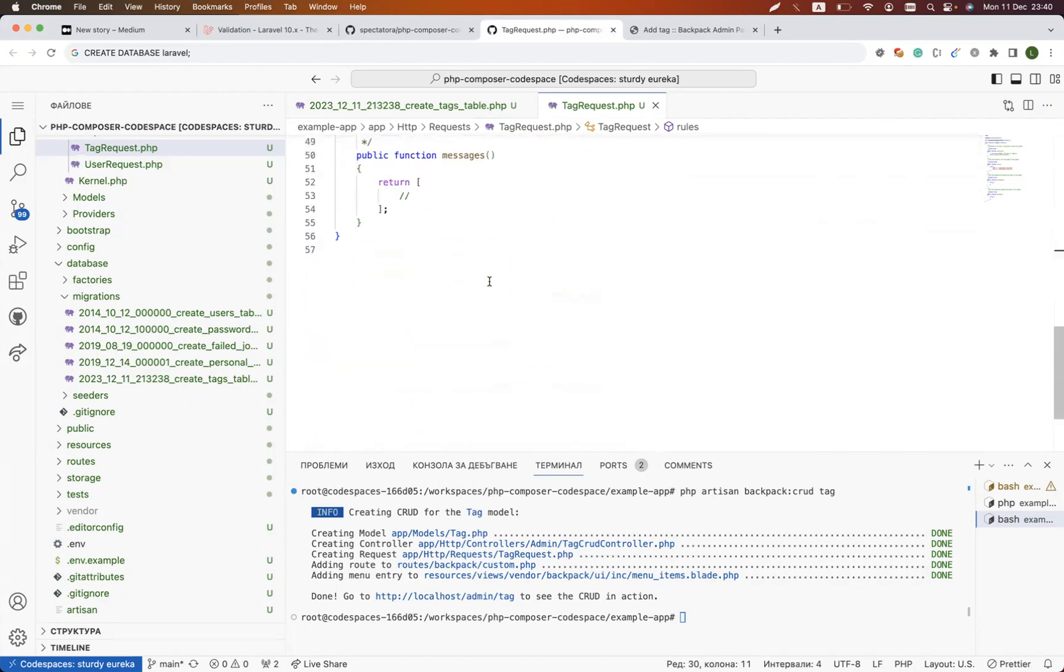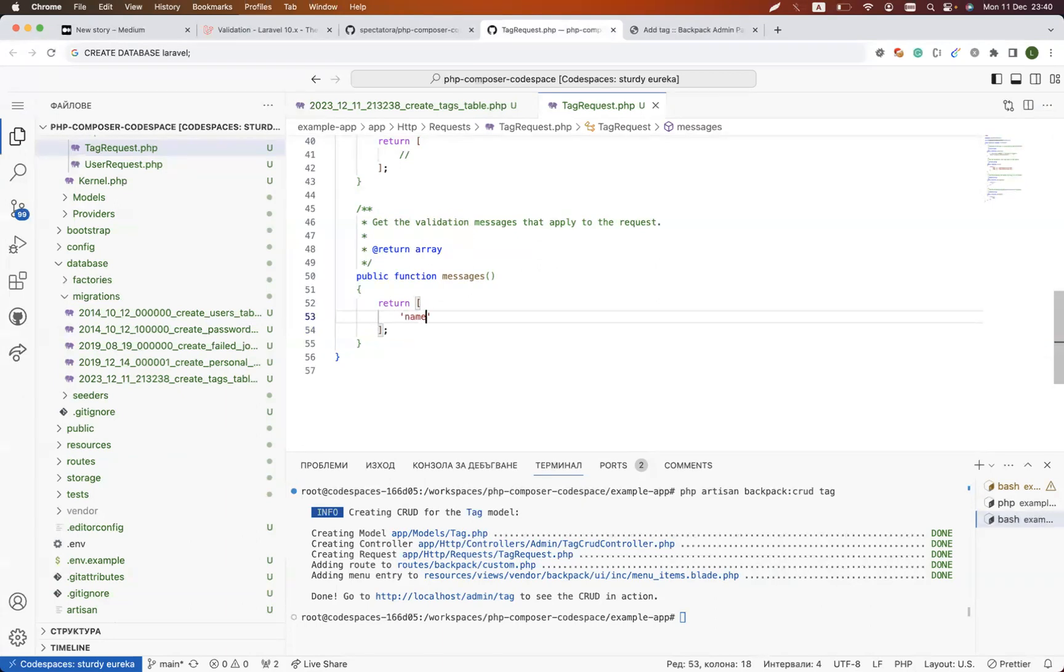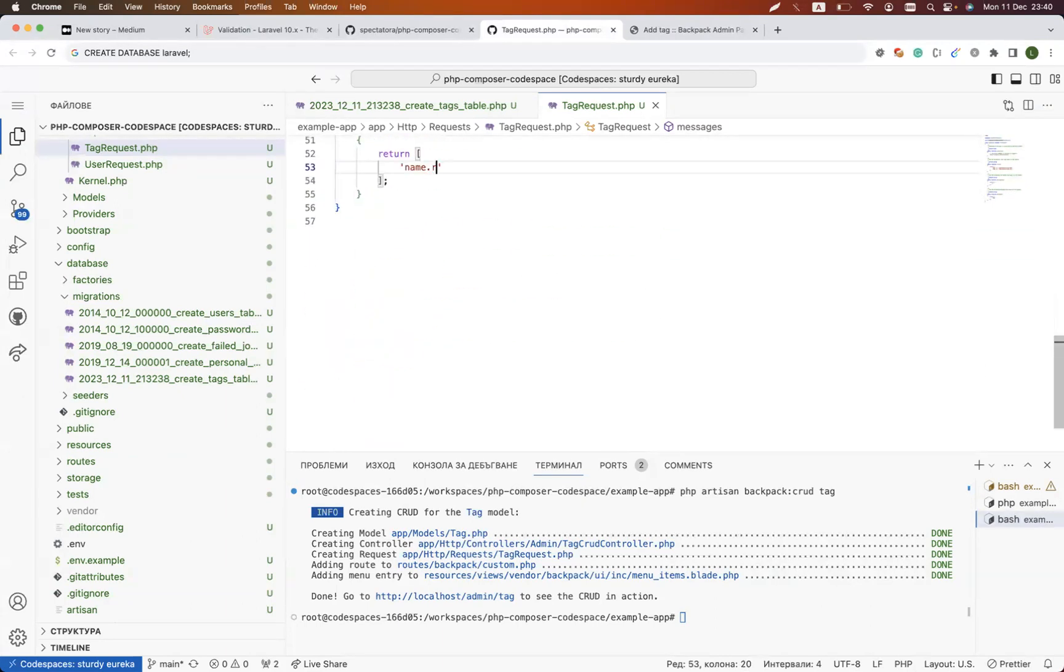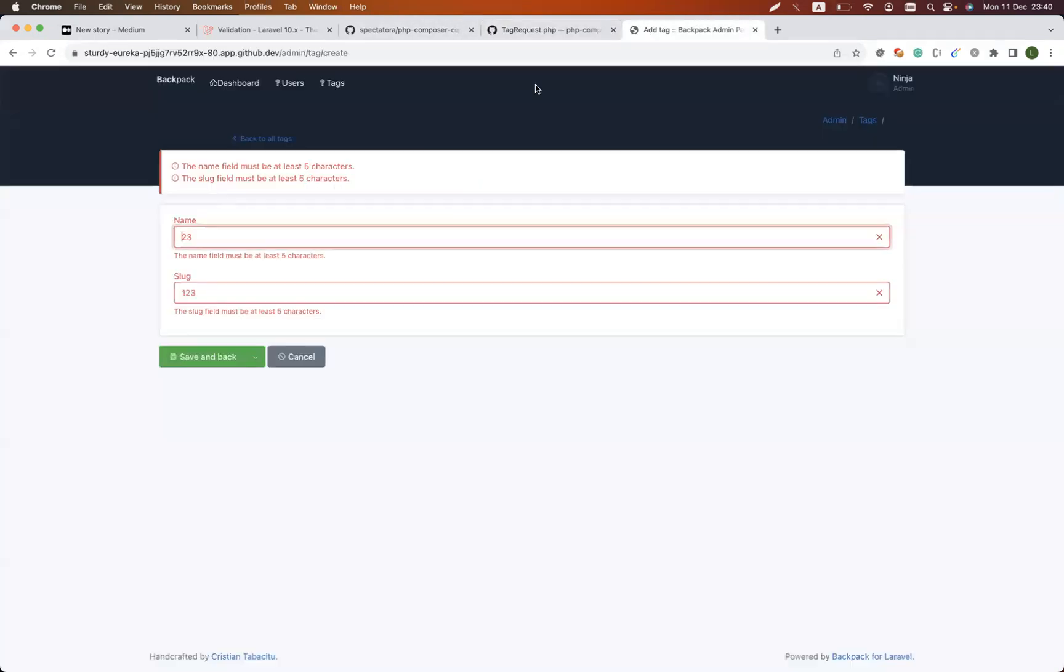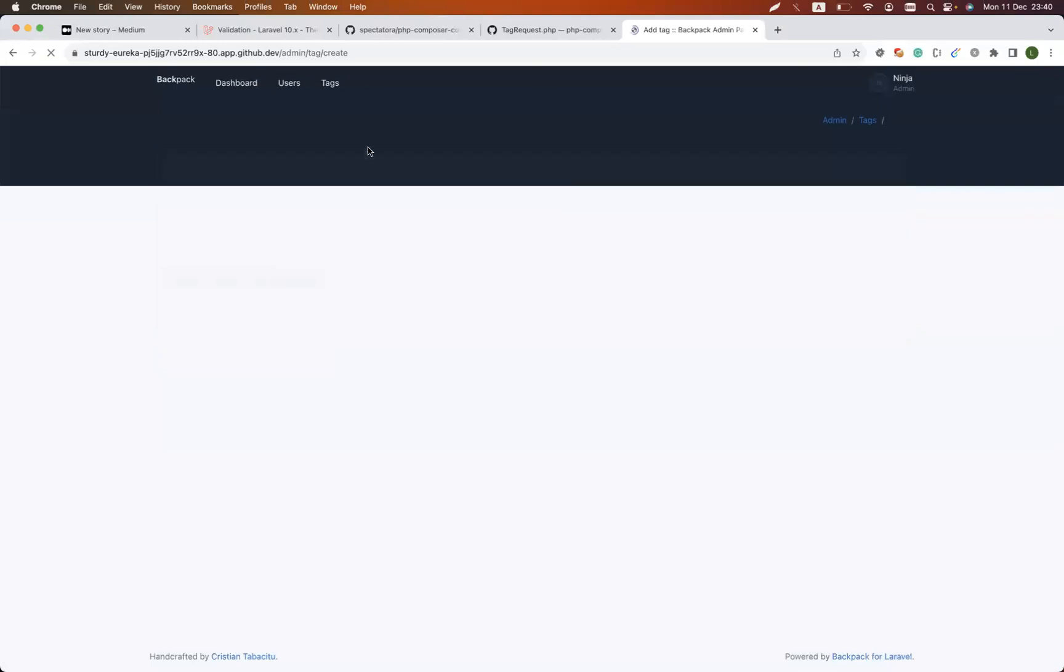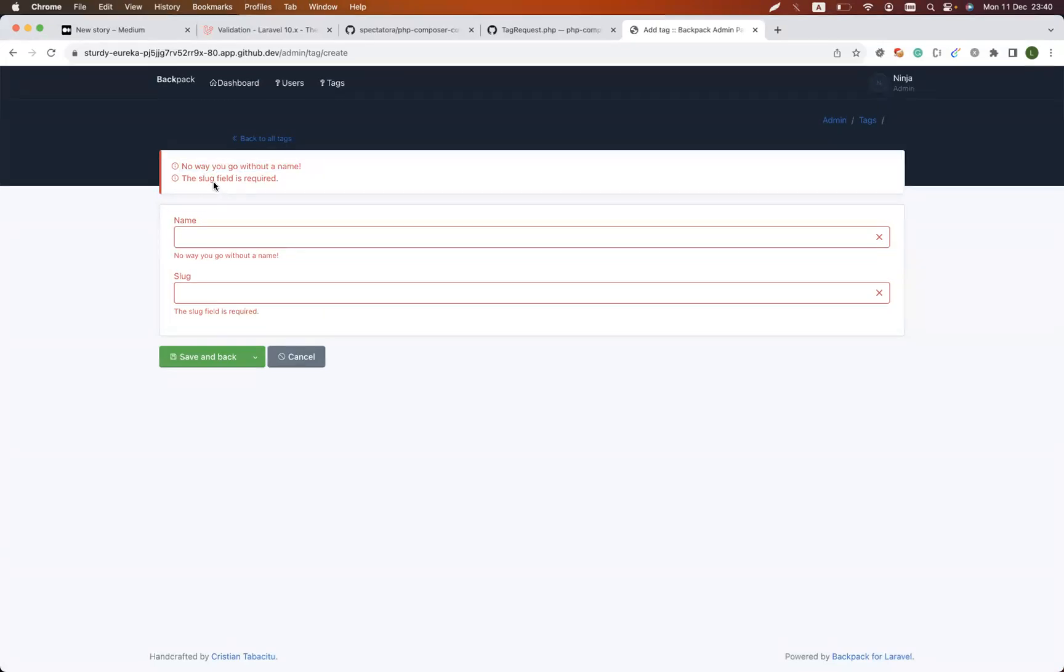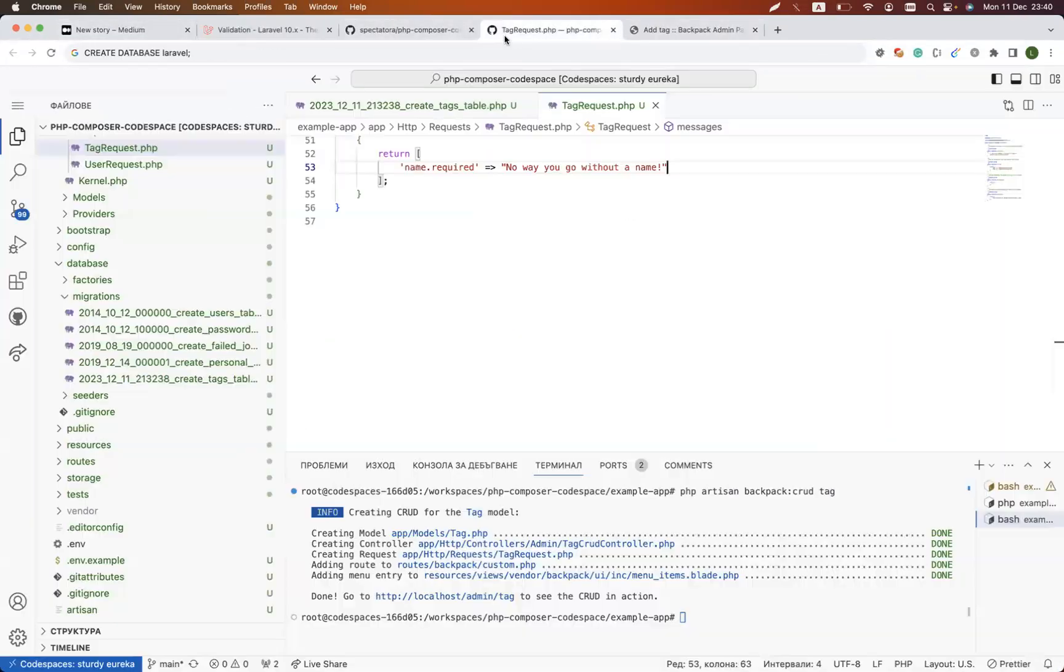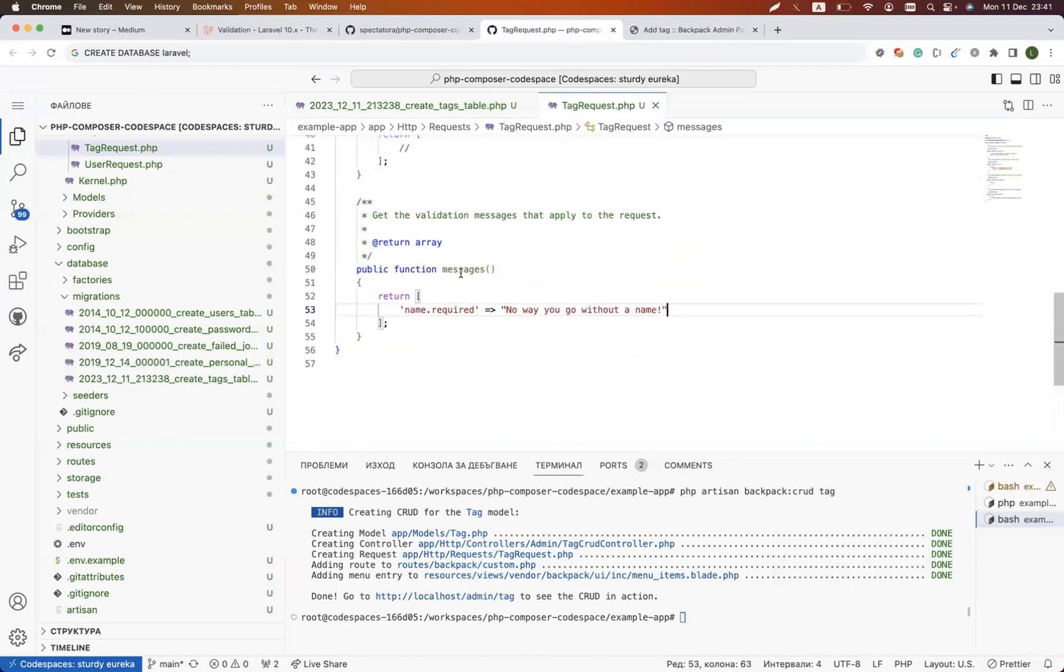How do you alter the messages? You do that inside this public function messages. In the array you could say hey, for the name when the error is related to required, no way you go without the name. You could add any custom errors that you would like to have. So if I try to save it now for the name, I get a specific error which is different than the regular one generated. You could do that for any fields with any validation rule that you are applying.